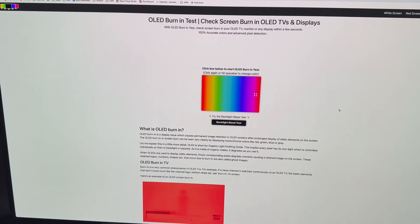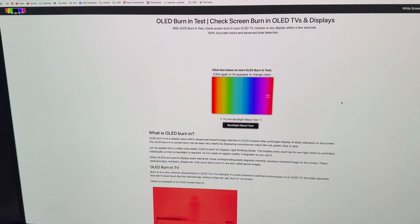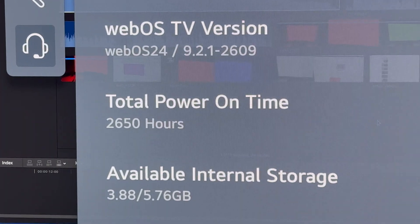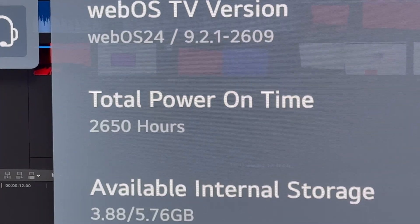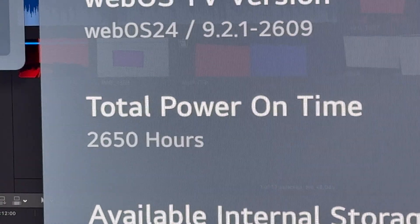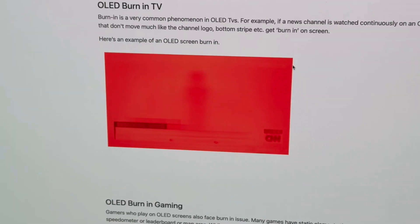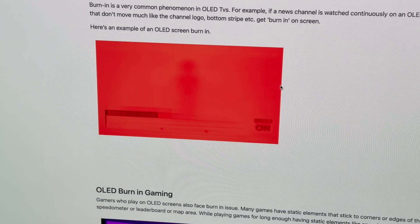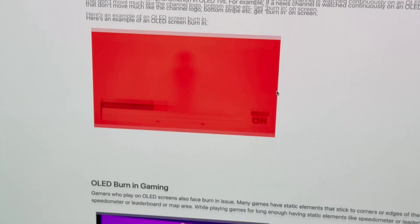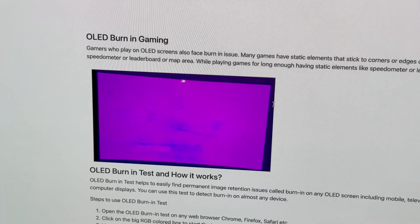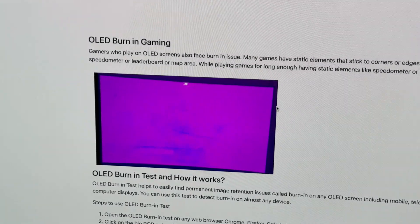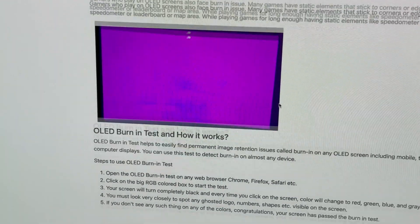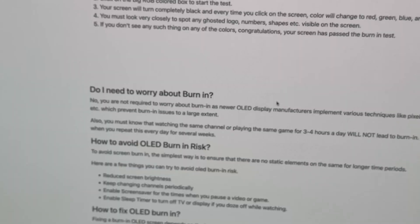In today's video, we're testing the panel to check for burn-in after 2600 hours, or around 16 months of real-world usage. We'll be conducting an OLED burn-in test using the black, green, blue, red, and white colors. Let's get started.